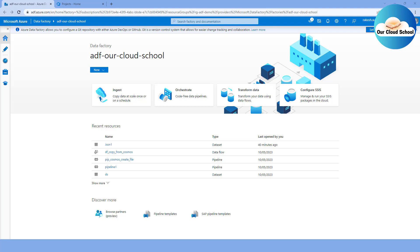It's easy when you do normal application development with a programming language because you have a source control management like GitHub, a Git repository, or an Azure DevOps repository using Git. You would start your own local branch, do your changes, and then merge the changes with the help of a pull request — that's your day-to-day developer activity. But what do you do in the Data Factory case?